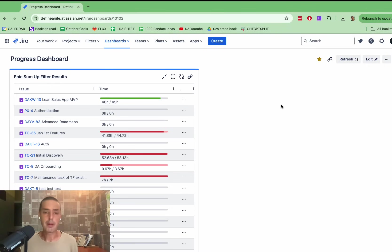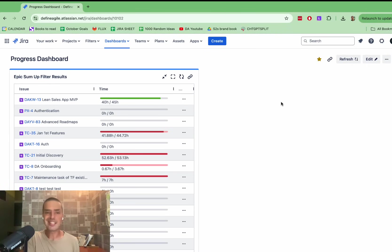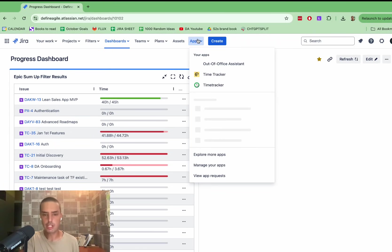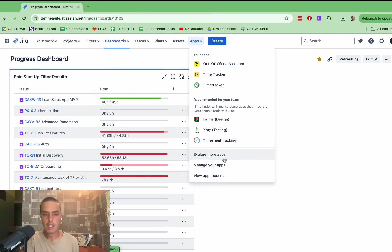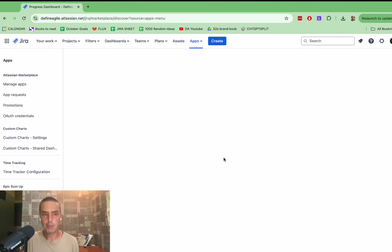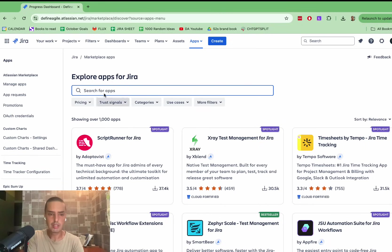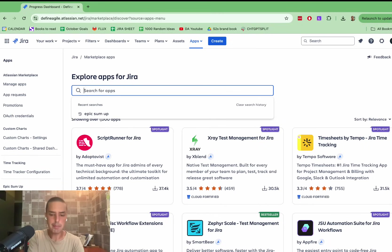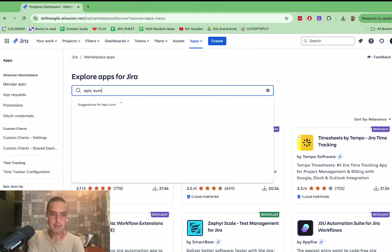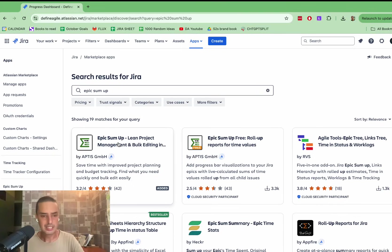So epic sum up. I'll leave a link in the description down below. If you want to set it up, it's very easy. I'm going to show you very quickly. Go to apps. You go to explore more apps. You just type epic sum up. And here it is. Epic sum up, lean project management.